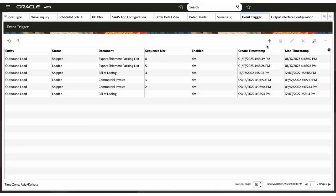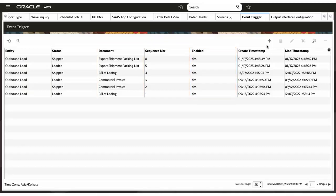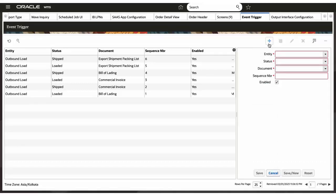The event trigger screen consists of entity, status, document, sequence number, and enabled. To enable the configuration, click on the Create icon.